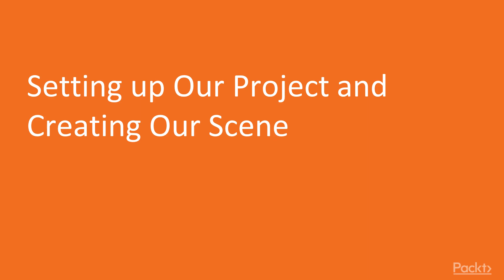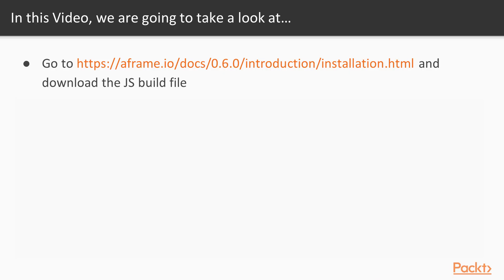So let's get started here with video one, setting up our project and creating our scene. So first off, I want you to head off to the A-Frame website here, and I want you to download the JavaScript build file. And we're going to be using the production version.